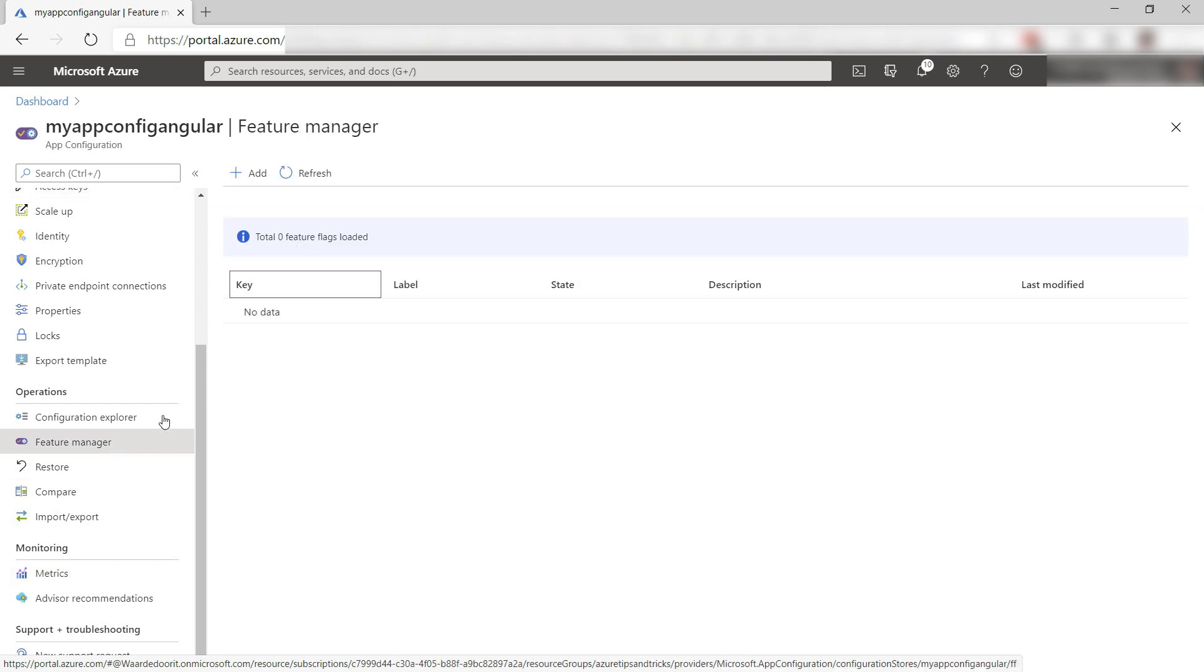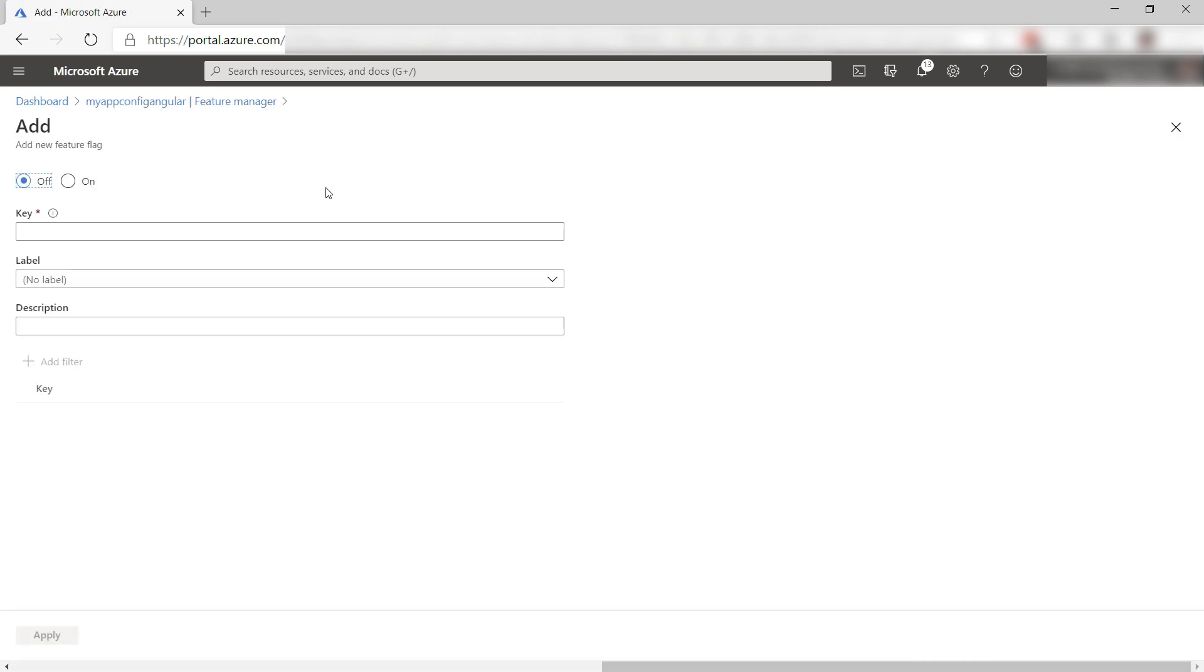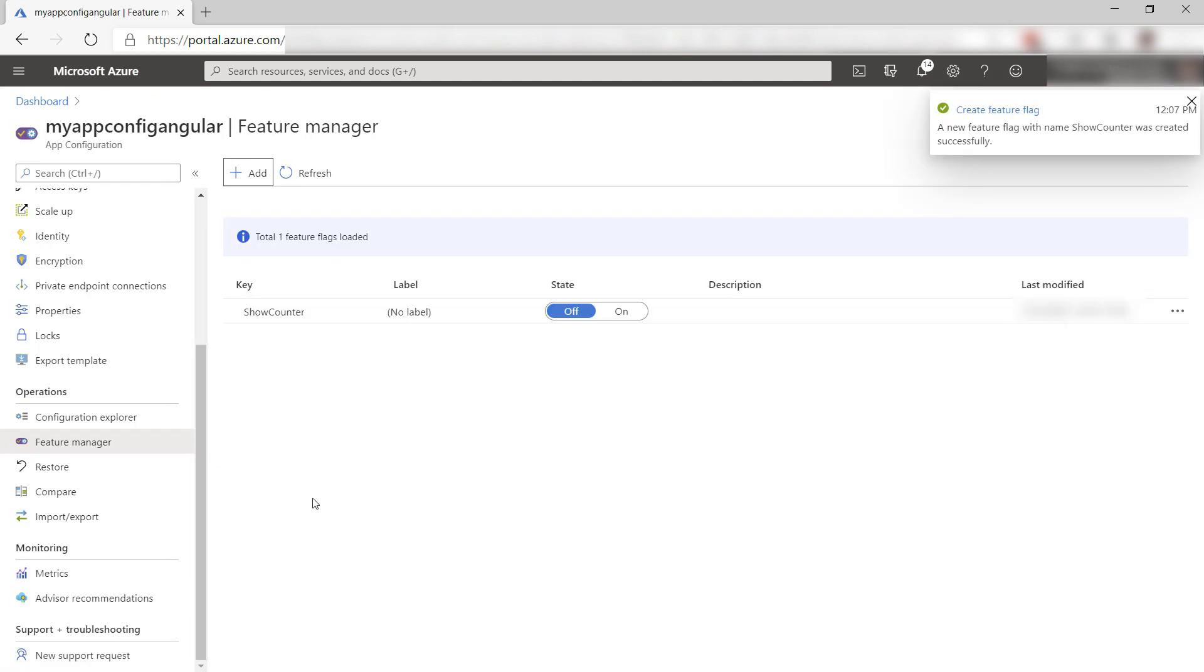Now for the feature flag. Here, I can add one. Here we go. I'll give it a name, and that's it. We have a feature flag. Let's use it.